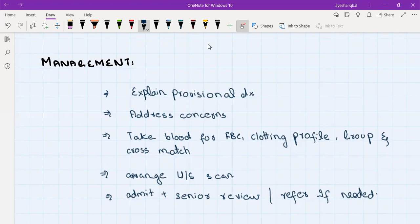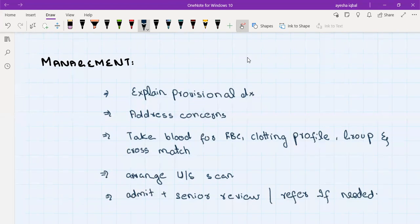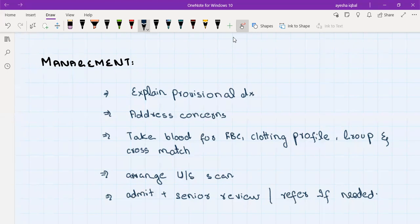That was all about vaginal bleeding during pregnancy. In the next video, I will discuss the management of each separate differential diagnosis, most importantly miscarriages, placenta previa, placental abruption, and ectopic pregnancy. I hope this was helpful. If you liked the video, please like, share, and subscribe. Thank you.